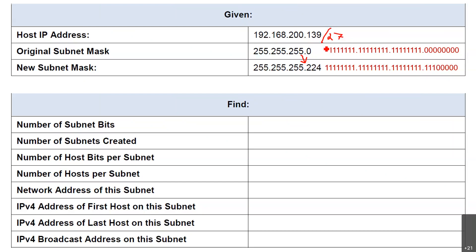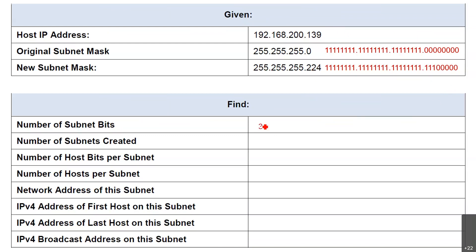We have taken it from 24 and made it 27. Over here, you can see we have taken 3 bits from the host portion. These 3 bits have been taken from the host portion and added to the original 24, so we have made it 27. The first question asks: what is the number of subnet bits that you have borrowed? Originally it was 24, now it is 27, so how many are borrowed? 1, 2, 3 — the answer is 3.